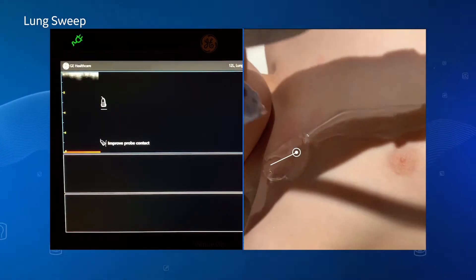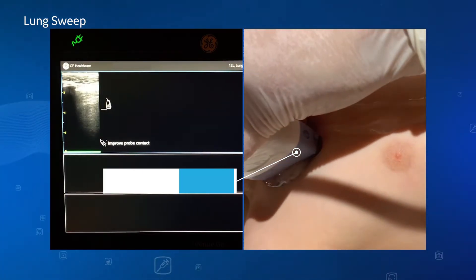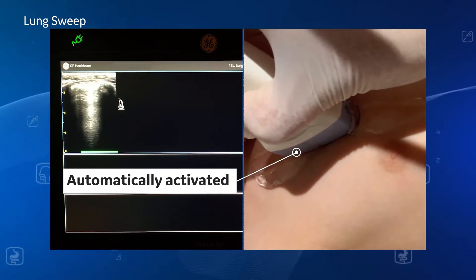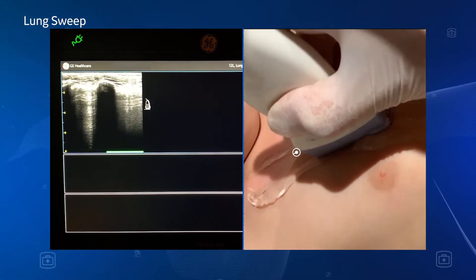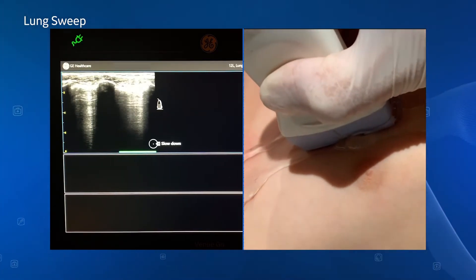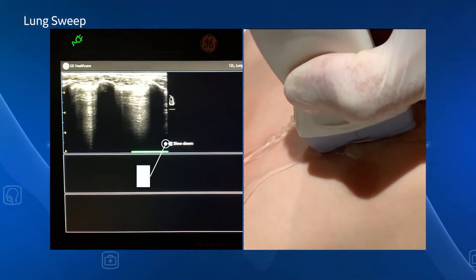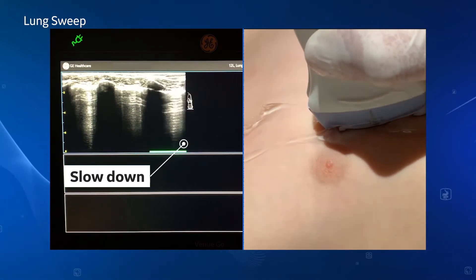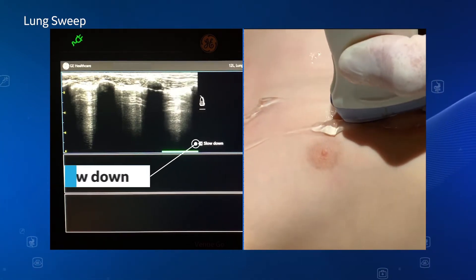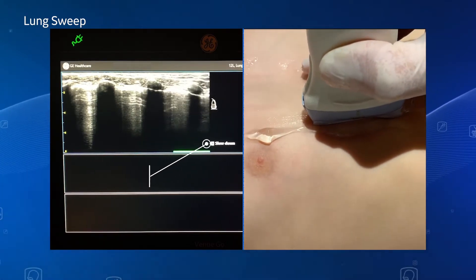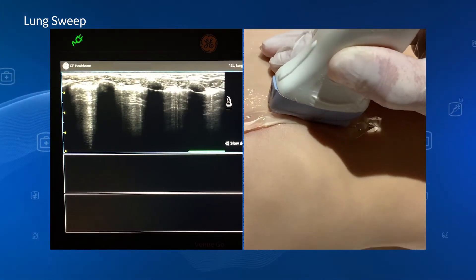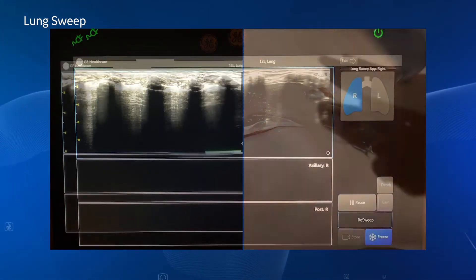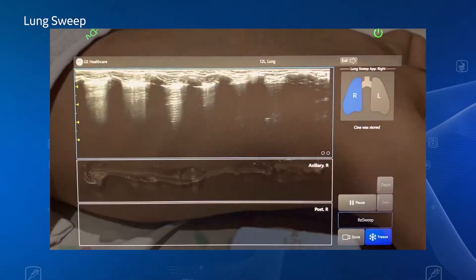Lung Sweep is automatically activated when the probe is tapped on the body. If the user is sweeping too fast, you'll see a message to slow down. Lung Sweep is deactivated at the end of each sweep when the probe is lifted.